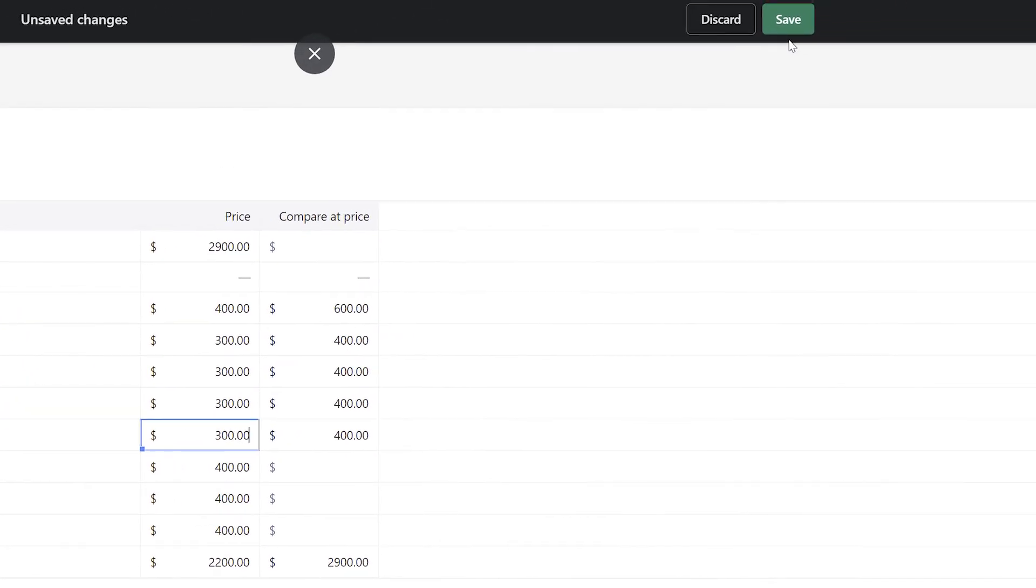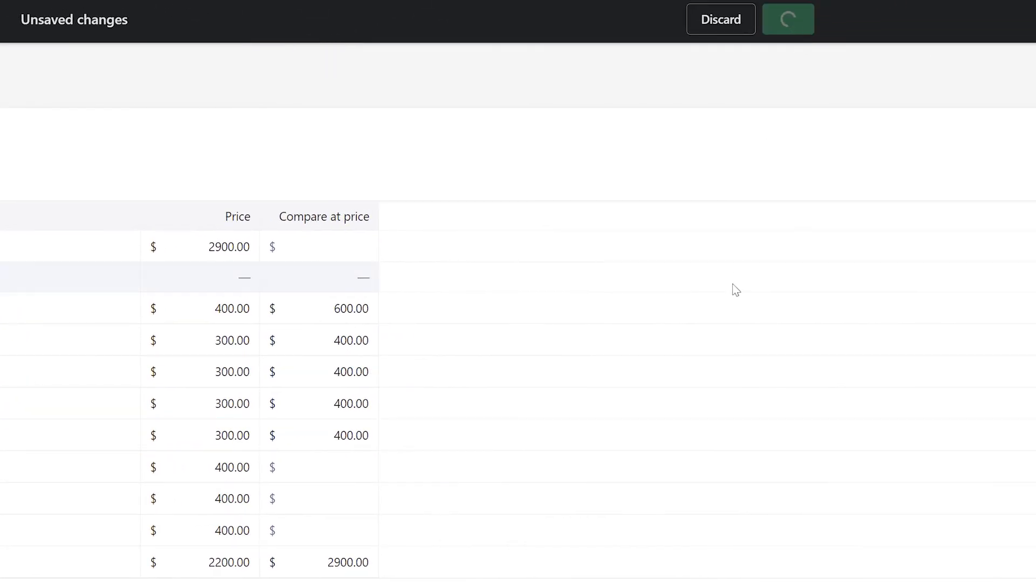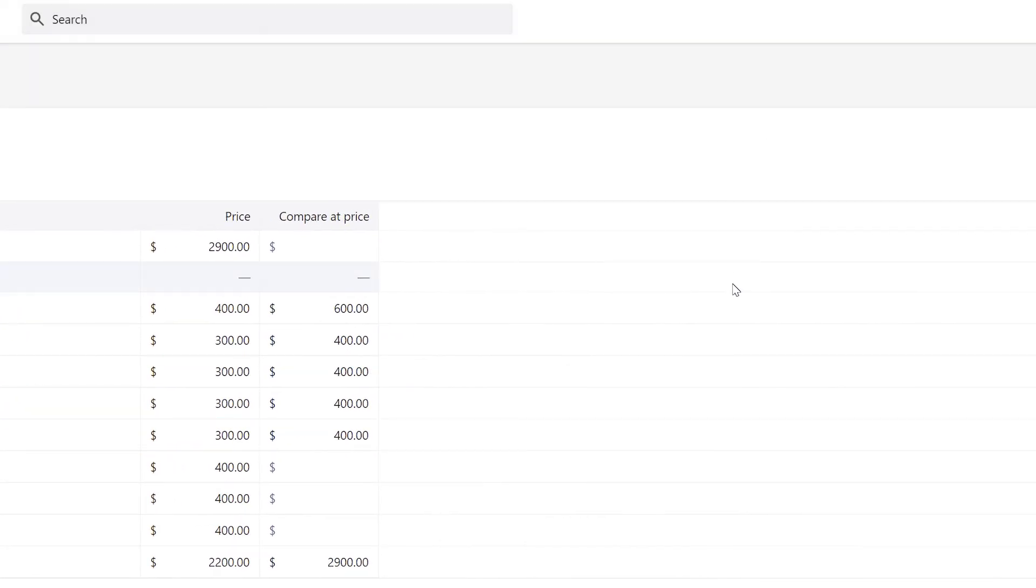Once you've finished making changes, click the save bar at the top of the screen. And that's it! If you've followed along with this entire video, you now know a few quick and easy ways to put products on sale in Shopify.